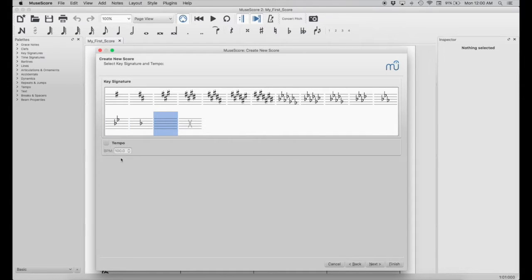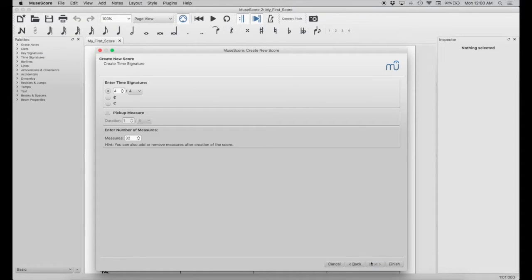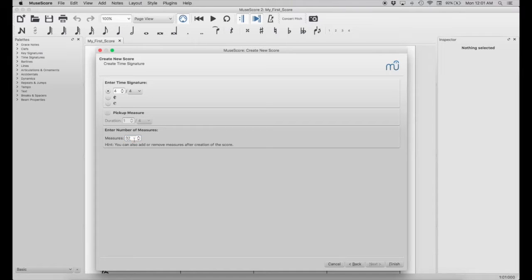This is where you can adjust the tempo. We're going to leave it at 100 beats per minute. Then enter your time signature — we're going to stay with 4/4, but you can change it to whatever you like. There's also a pickup measure and number of measures. We're going to change this for this example so it's smaller — we're going to change it to 8 measures long for this composition. Then we're going to hit Finish.